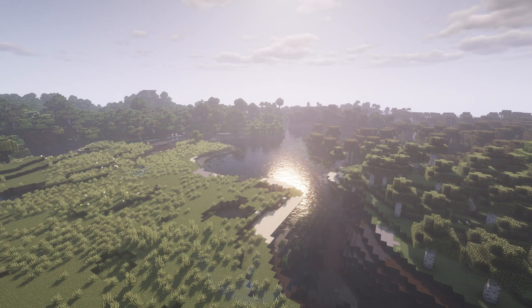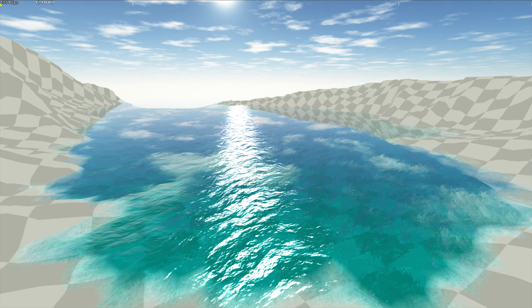Hey, how's it going? Today I'm going to be talking about shaders, more specifically water shaders.